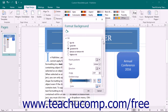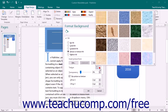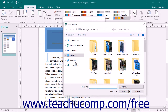Back at the top of the task pane, within the Fill Category Options, you can choose the Picture or Texture Fill option button to fill the page background with a texture or another image. Textures are simply preset images included in Publisher. To apply a preset texture, select a choice from the Texture drop-down. To use a picture located on your computer, click the File button to open the Insert Picture dialog box and select the image to insert.